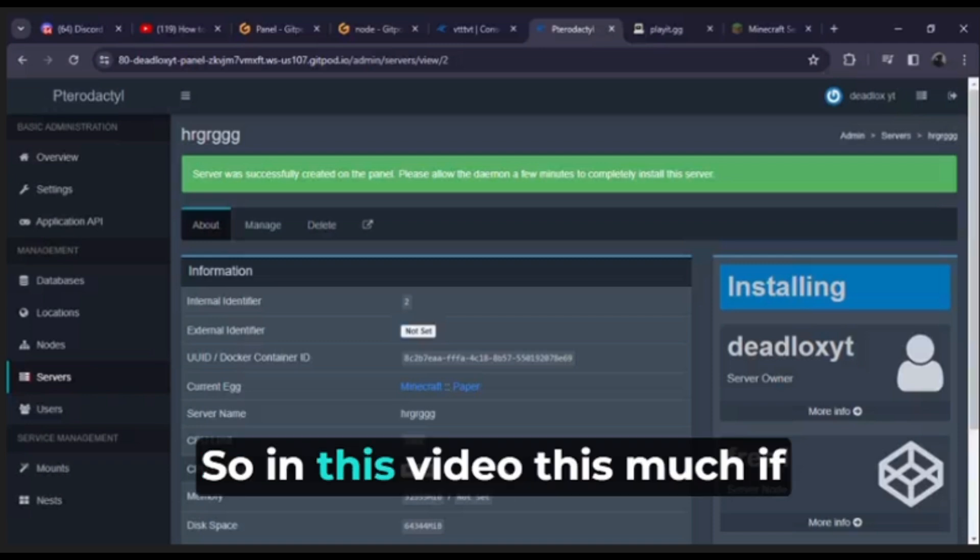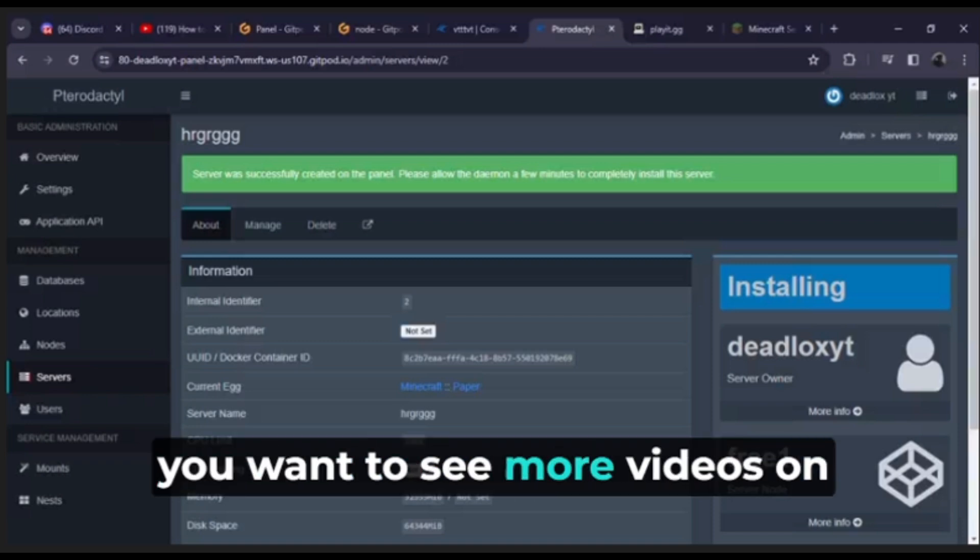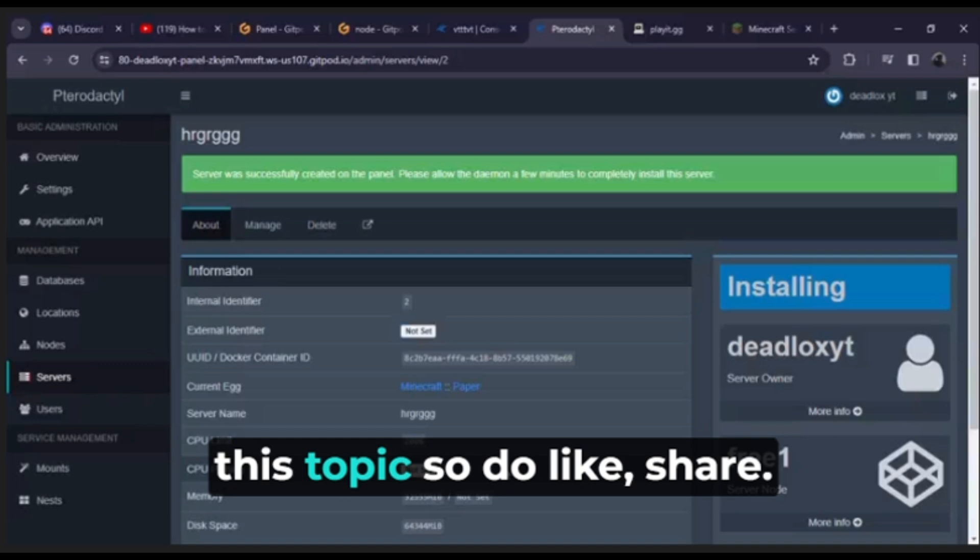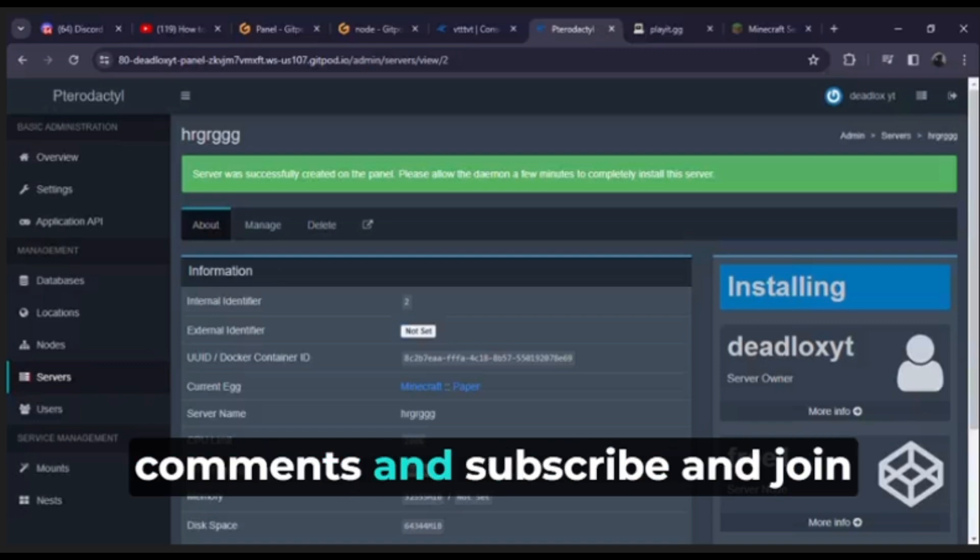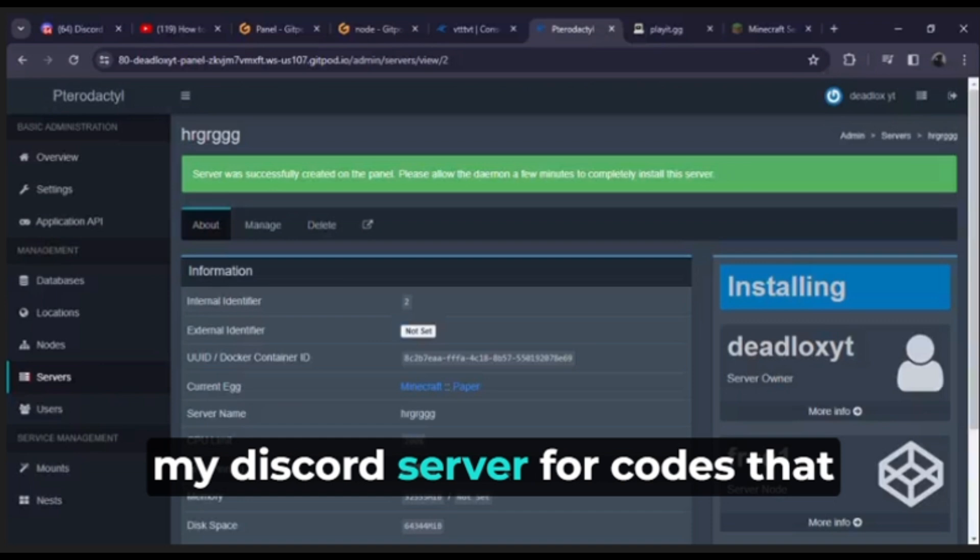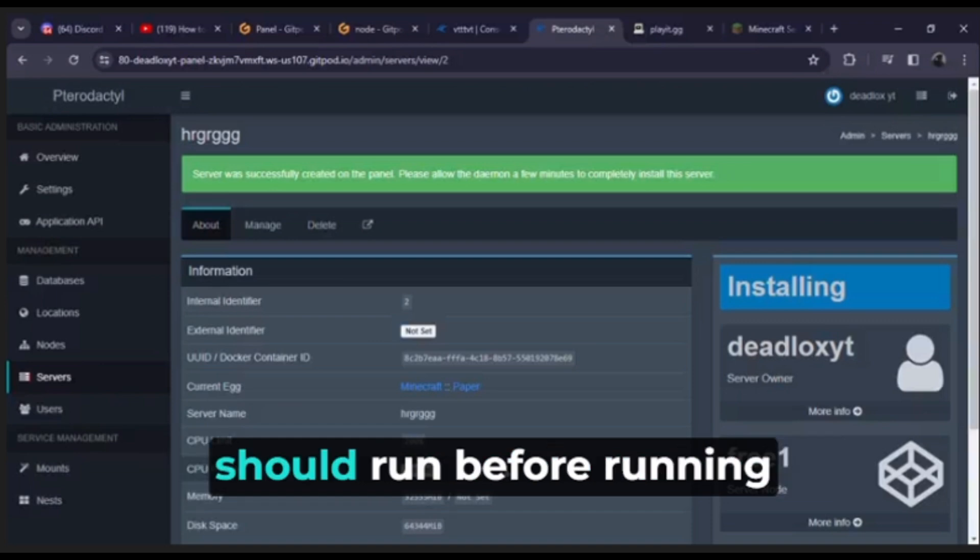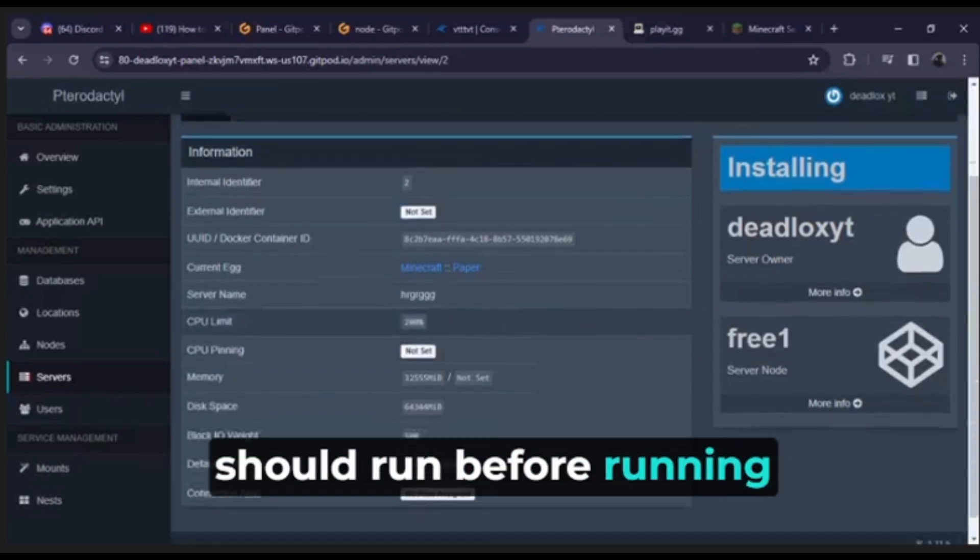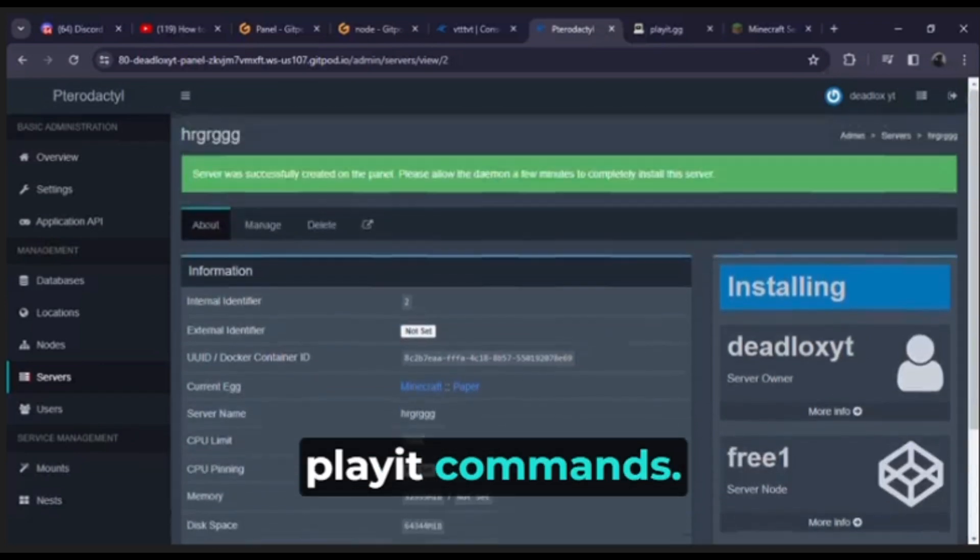So in this video this much. If you want to see more videos on this topic, do like, share, comment and subscribe, and join my Discord server for codes that should run before running playt commands.